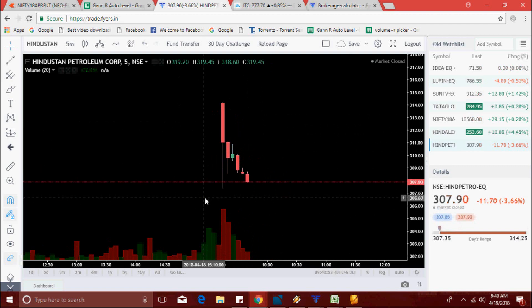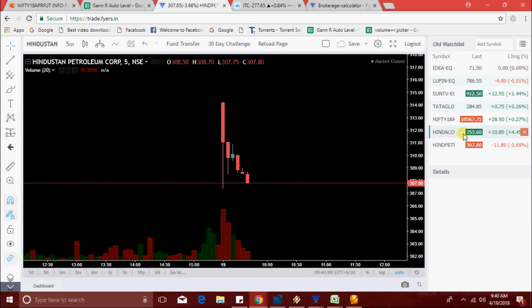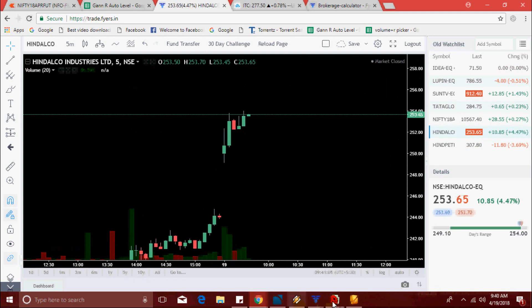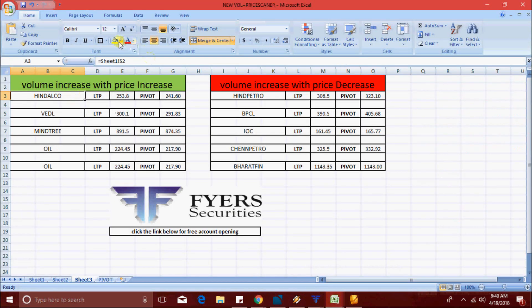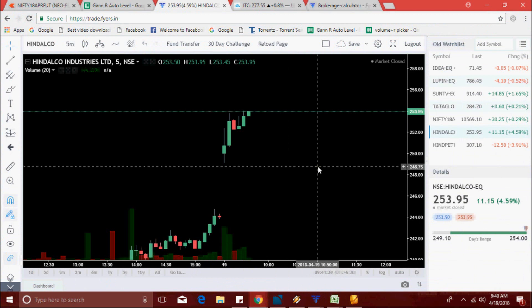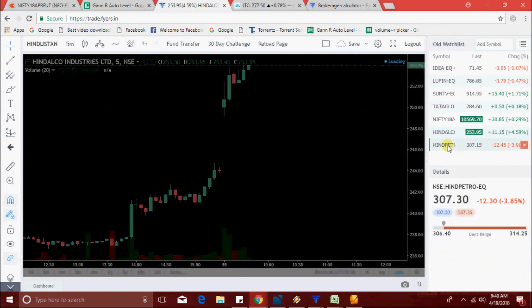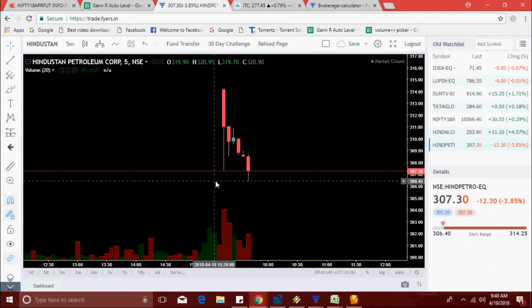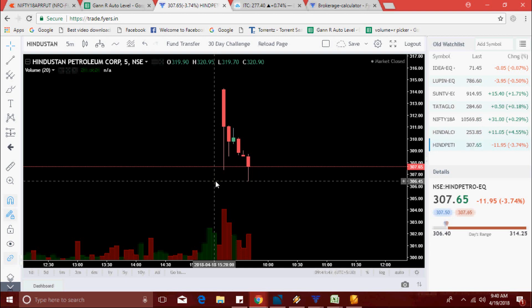Hindpetro is trying to pick a new low. Hindpetro made a new low — 307.45 right now, and now 306.45, a new low is made.